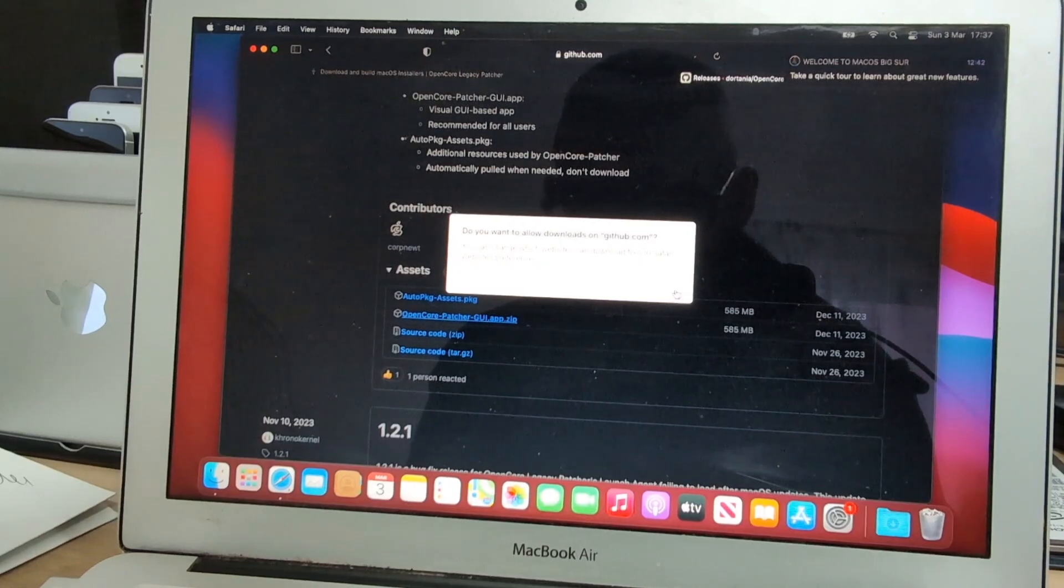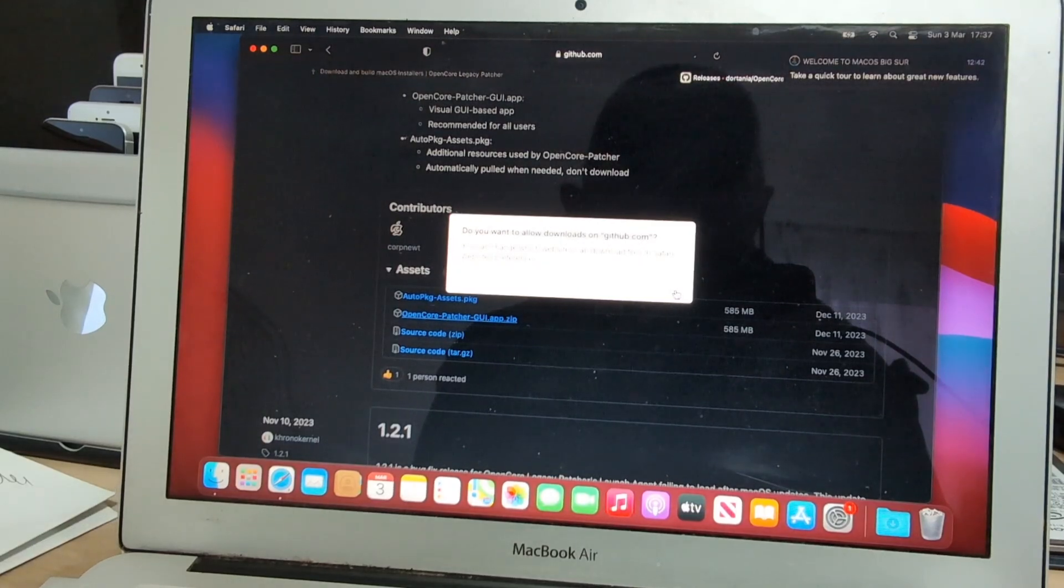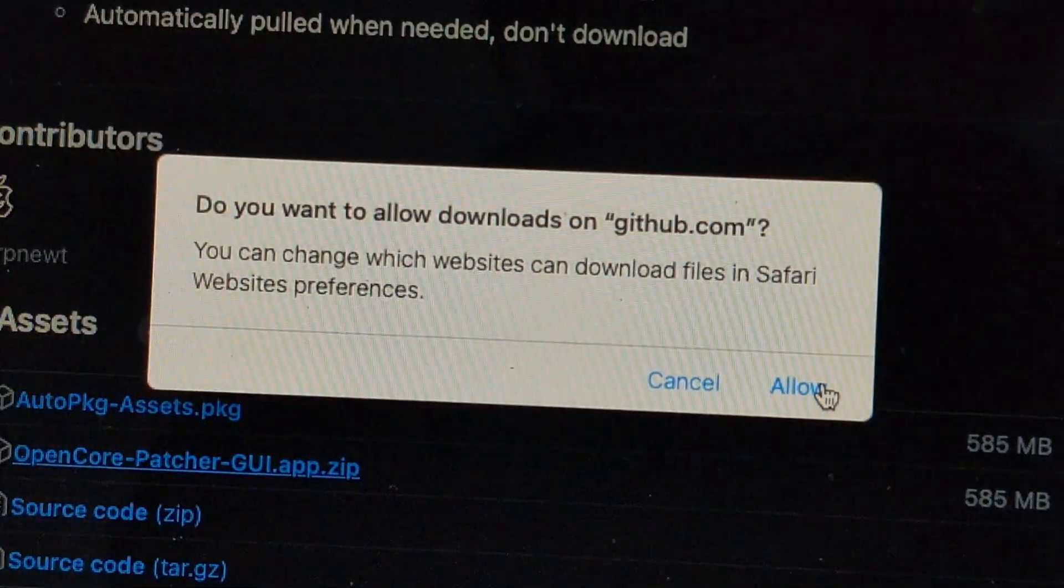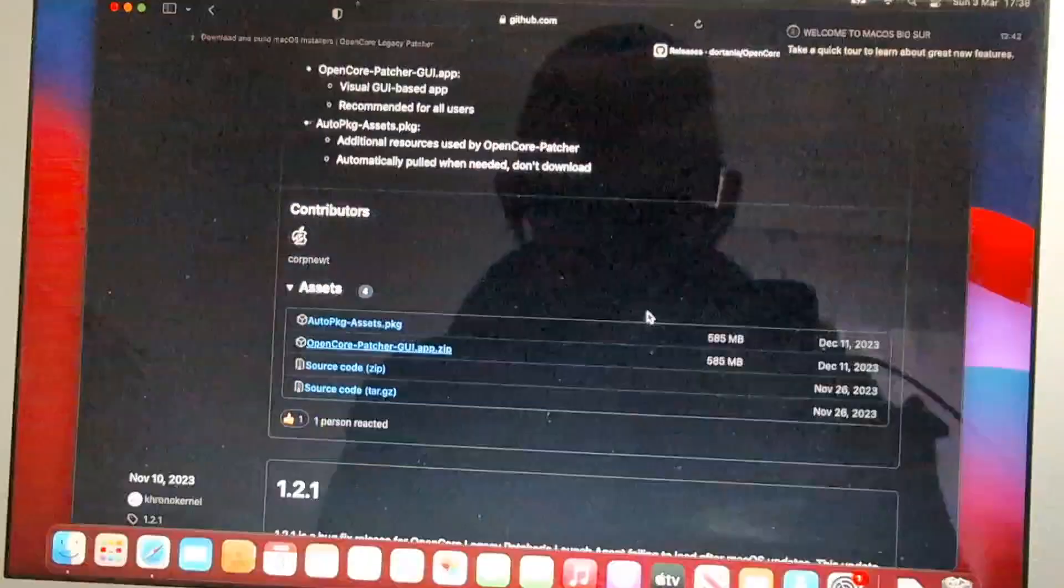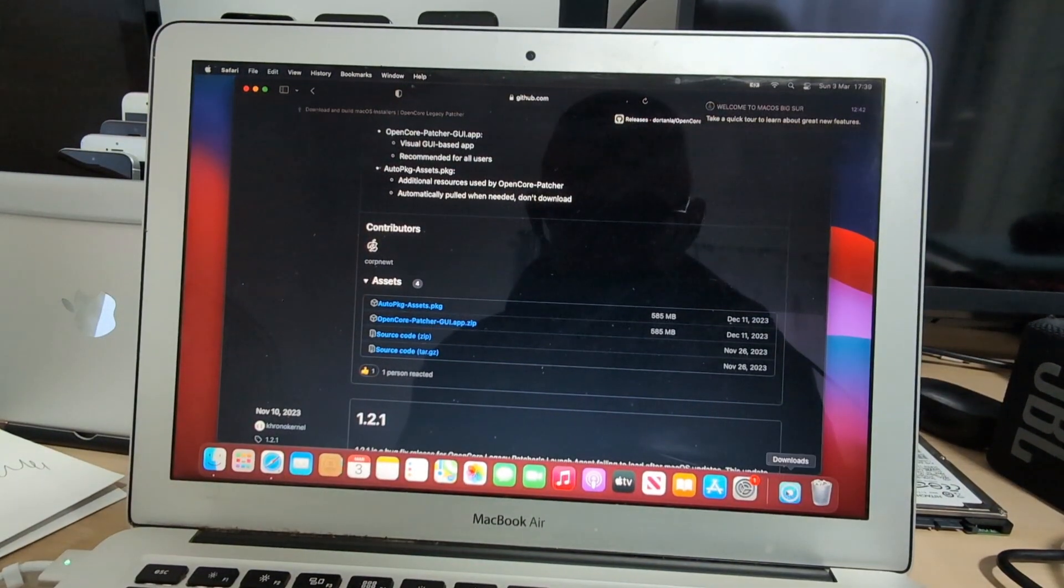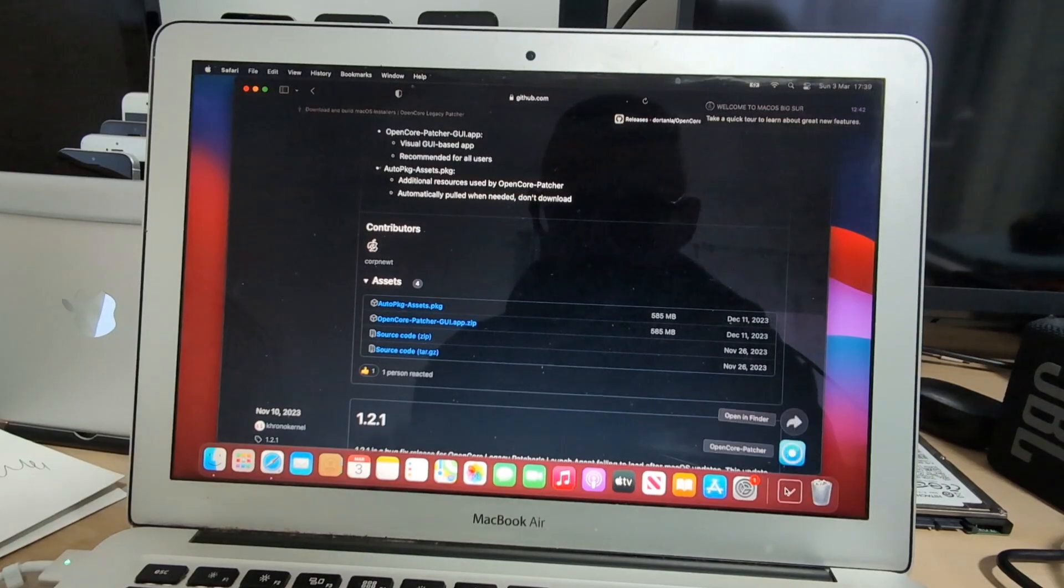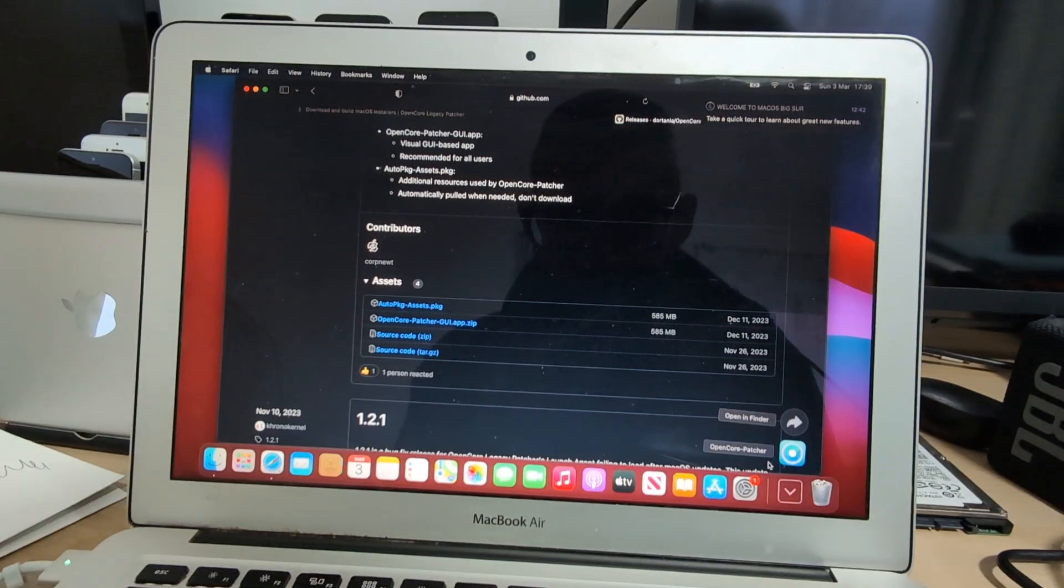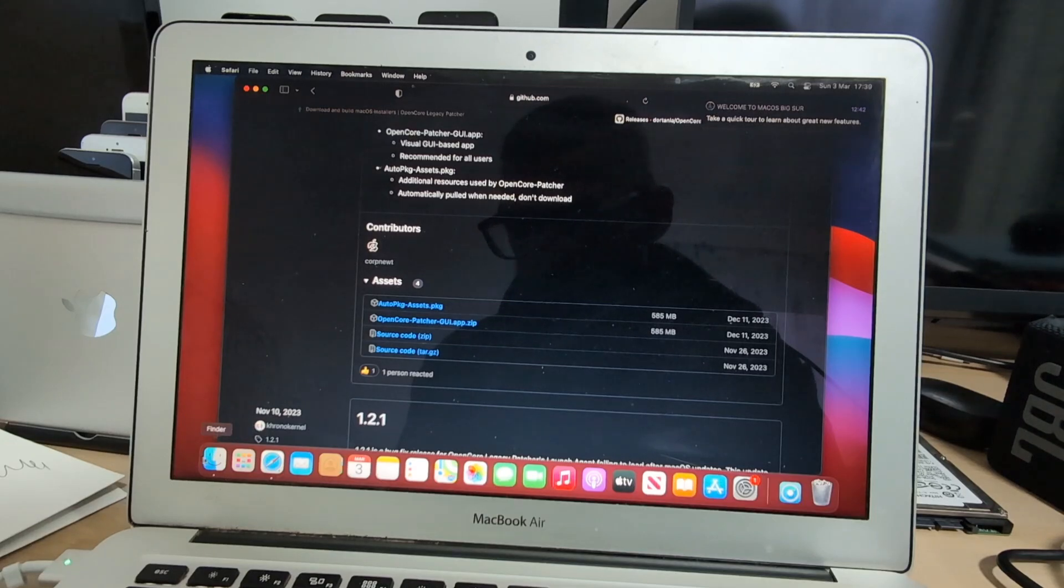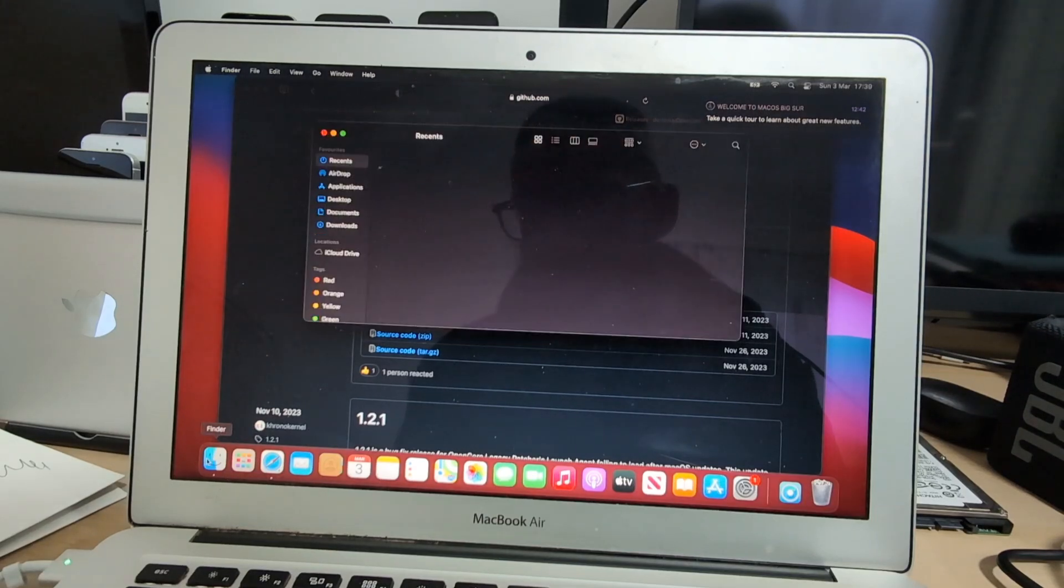We will download the second option, and once that has downloaded we will go ahead and extract the file in order to install the application.